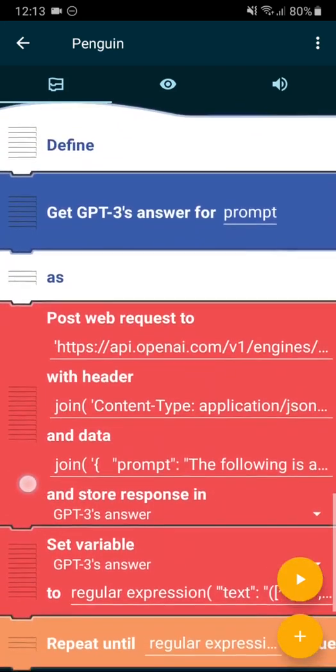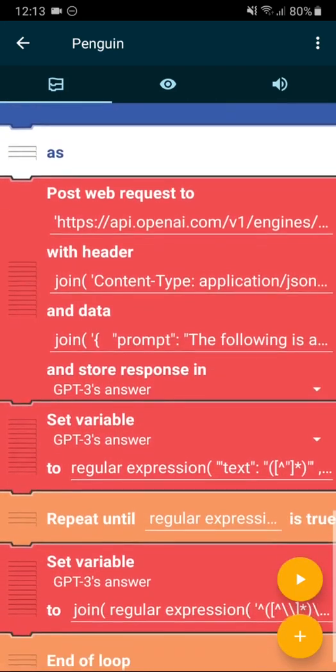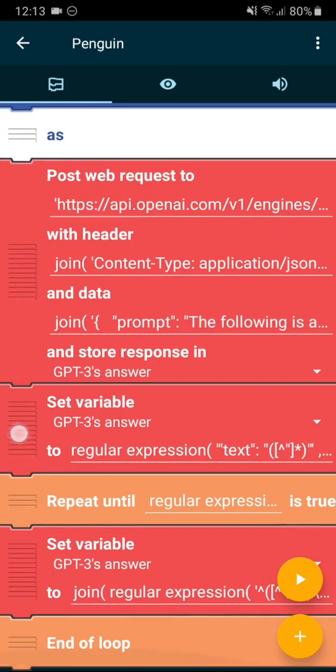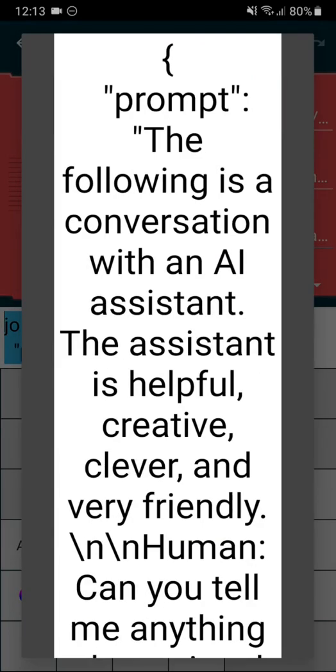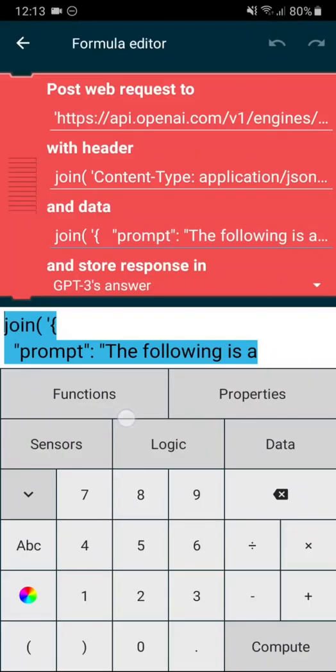So here's this user-defined brick, which has one parameter. The main part is a post-web request that is sent to the OpenAI API server with a special header and the data here, which basically constructs the prompt for GPT-3.